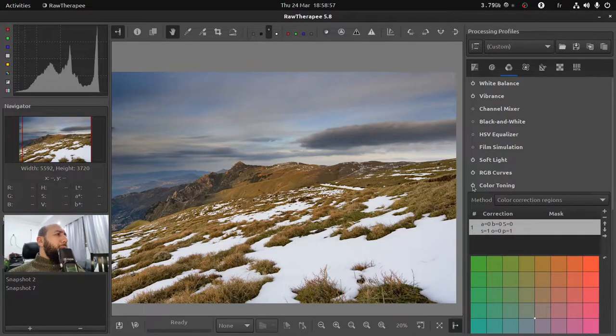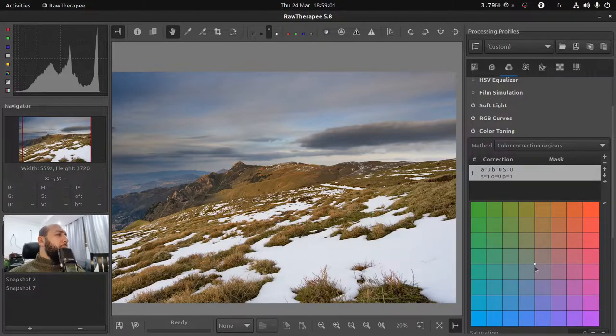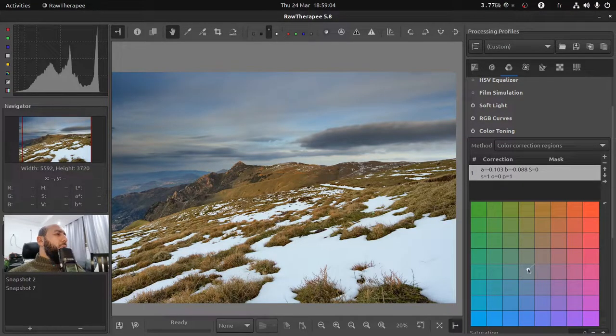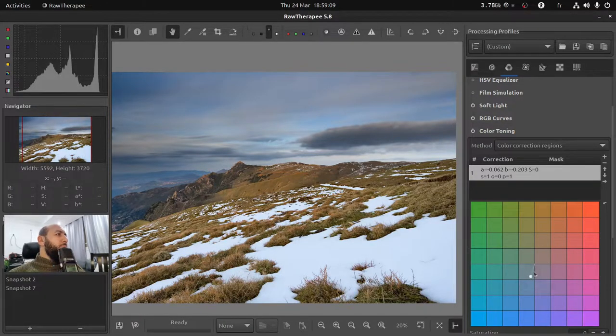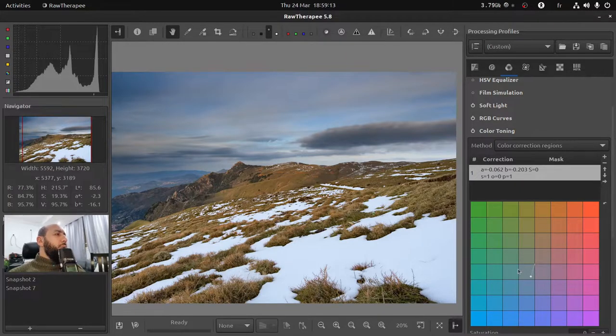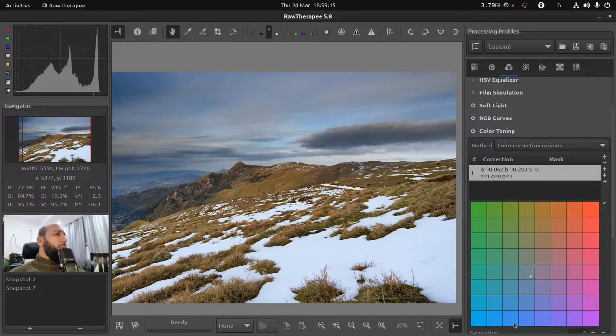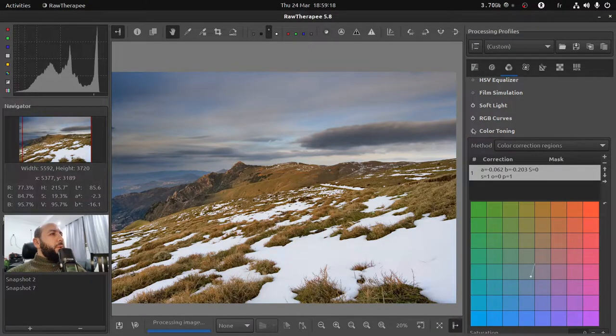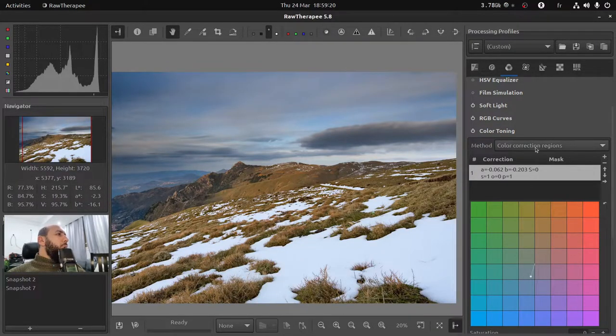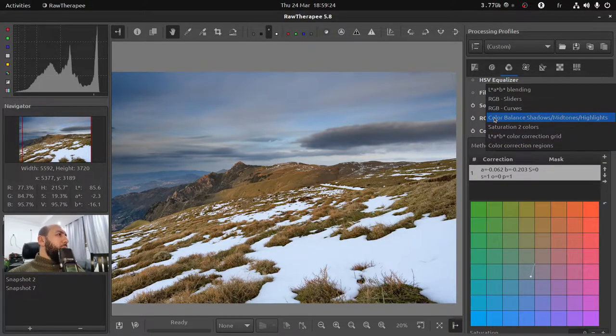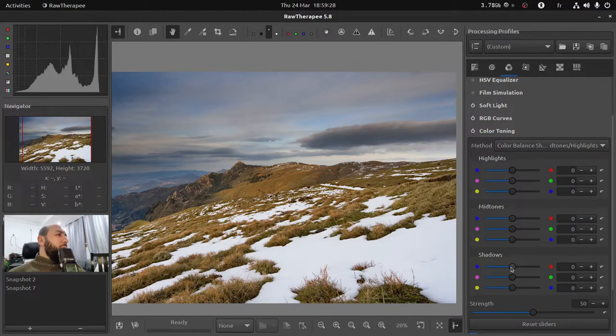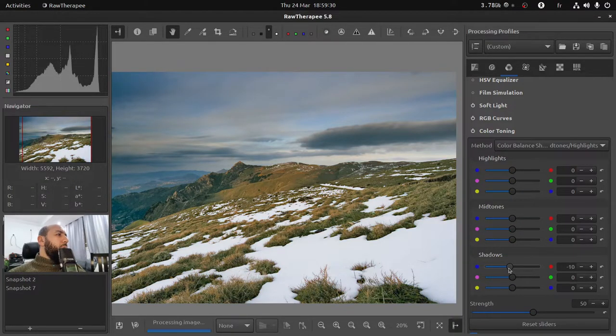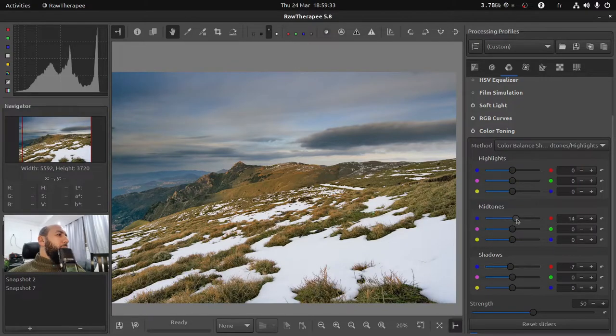If you want to push things further you can color balance your image by either playing with this method or a different one. If you want cooler colors you can move your point here to cooler blues and see the difference by turning on and off. Or you can switch to the color balance shadows mid-tones highlights classic method and play with the shadows alone, for example, and let's play with the mid-tones.